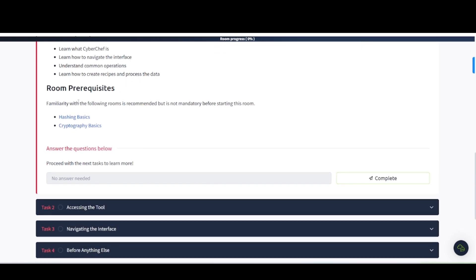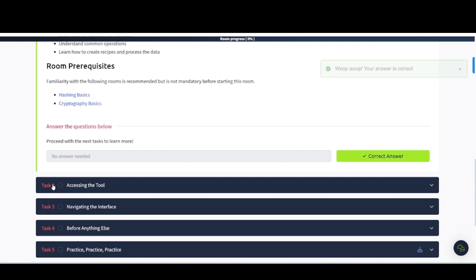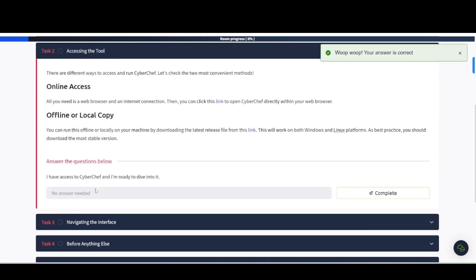Room prerequisites, so they recommend going to take a look at these rooms here, at least knowing what they are talking about. Hashing basics and cryptography basics. So we want to proceed to task number two, accessing the tool.